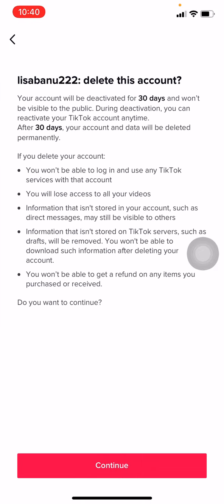TikTok is saying that your account will be deactivated for 30 days and won't be visible to the public. During deactivation, you can reactivate your TikTok account anytime. But after 30 days, your account and data will be deleted permanently. If you want to delete your account permanently, don't use TikTok for 30 days and it will be deleted permanently.